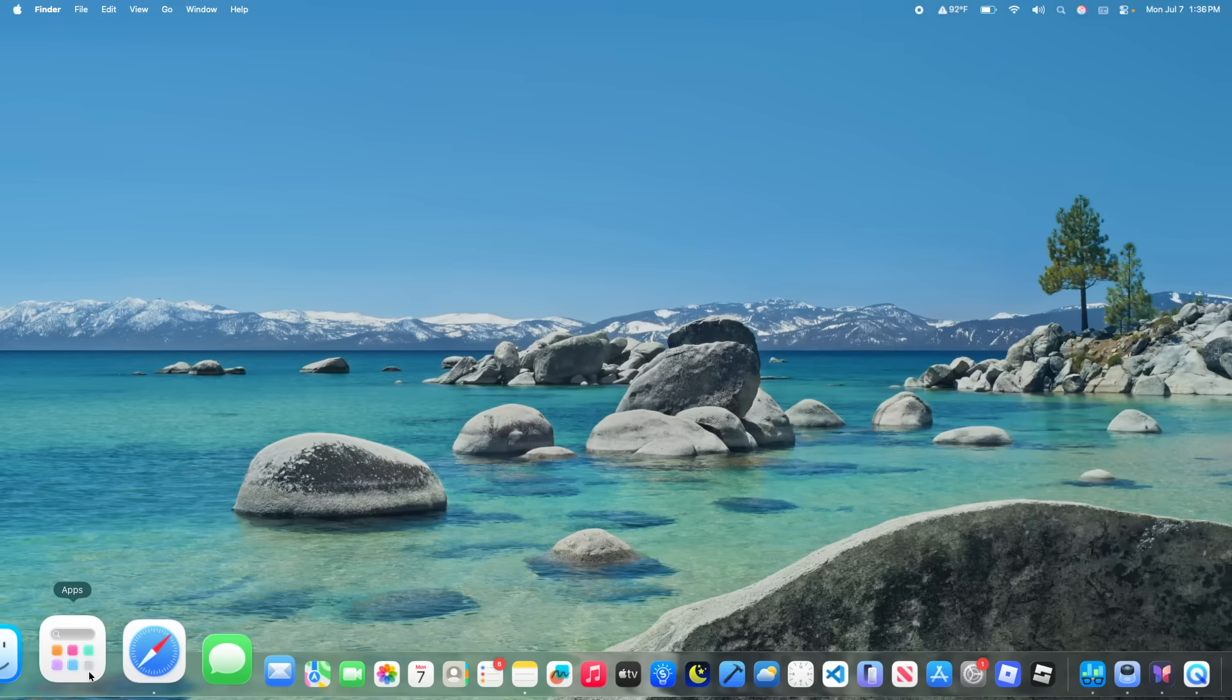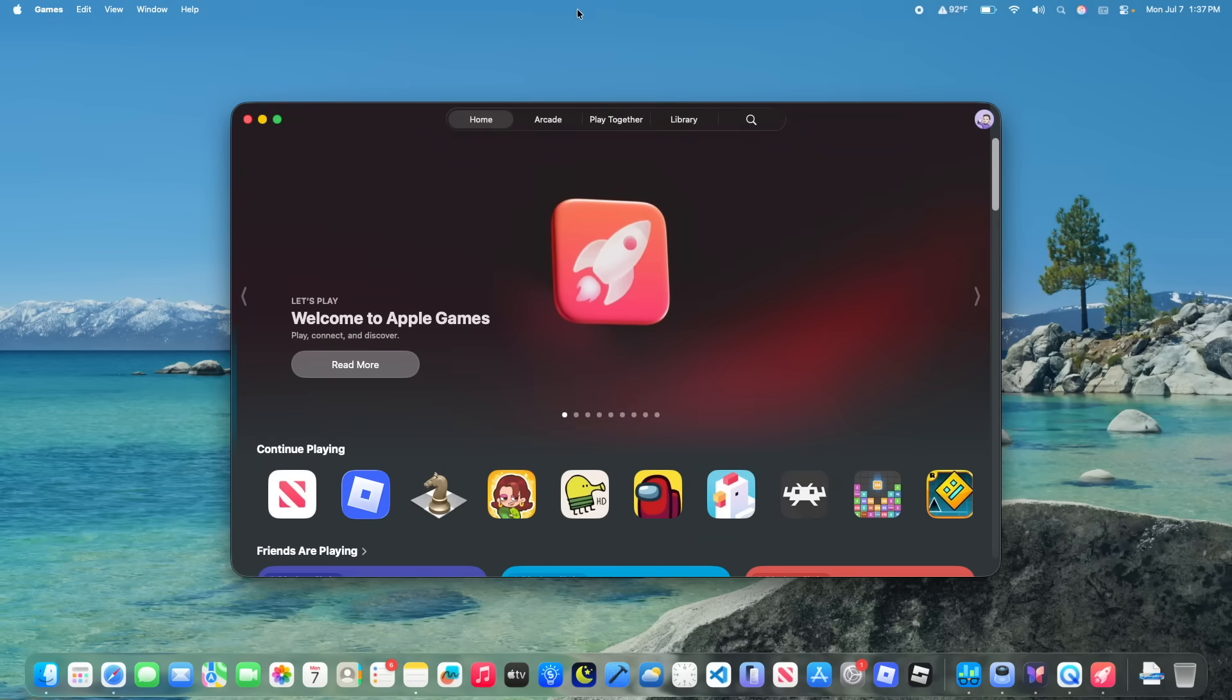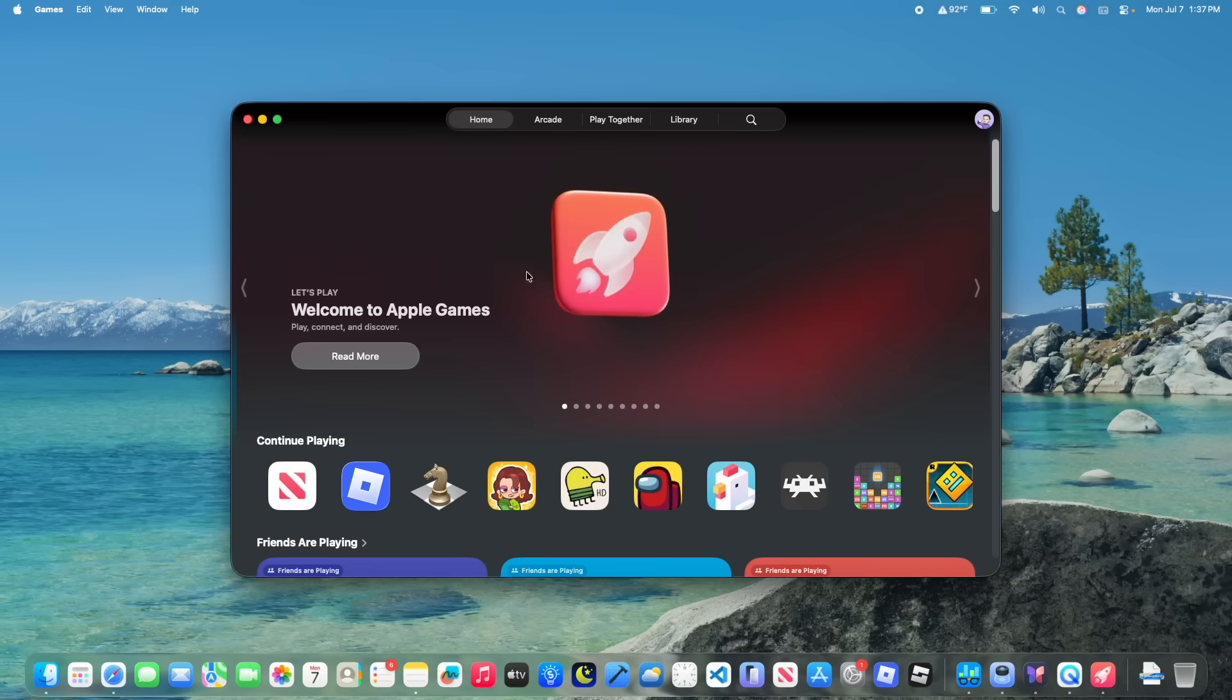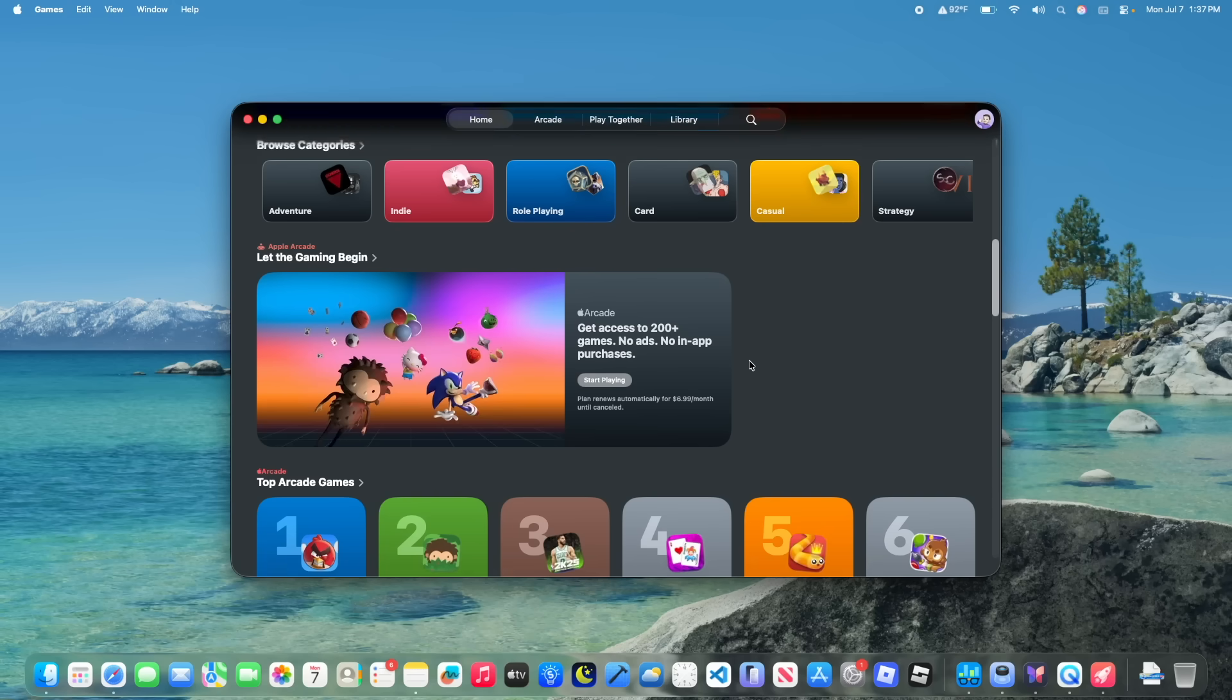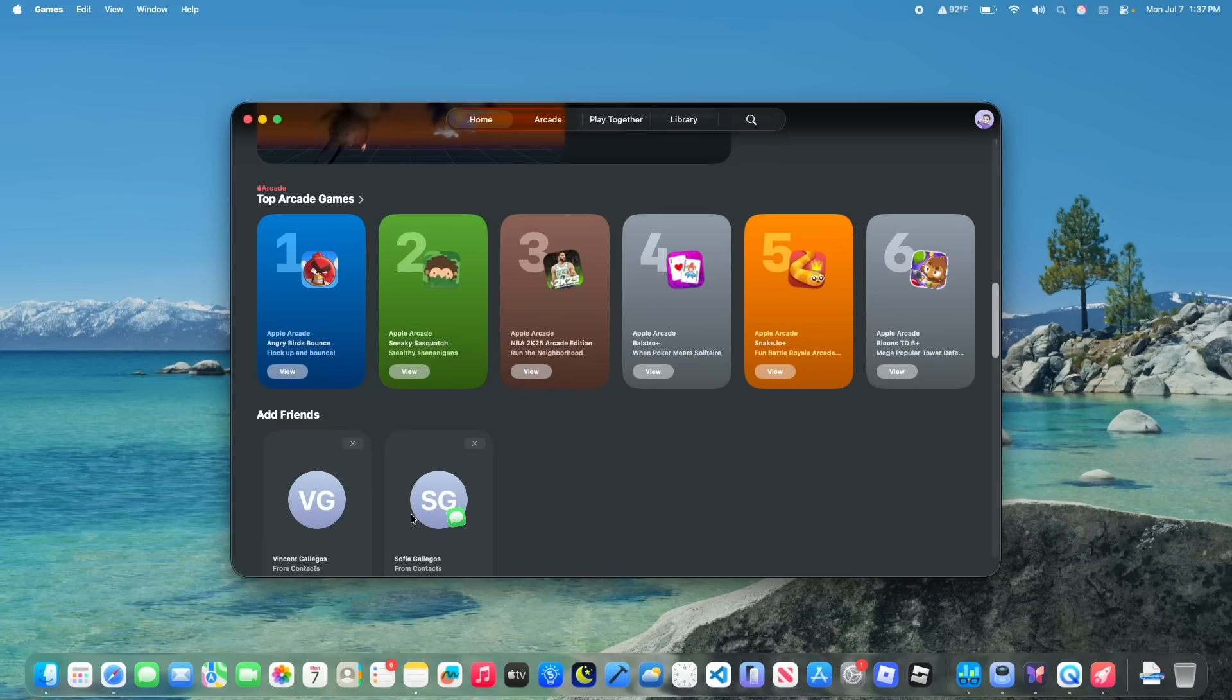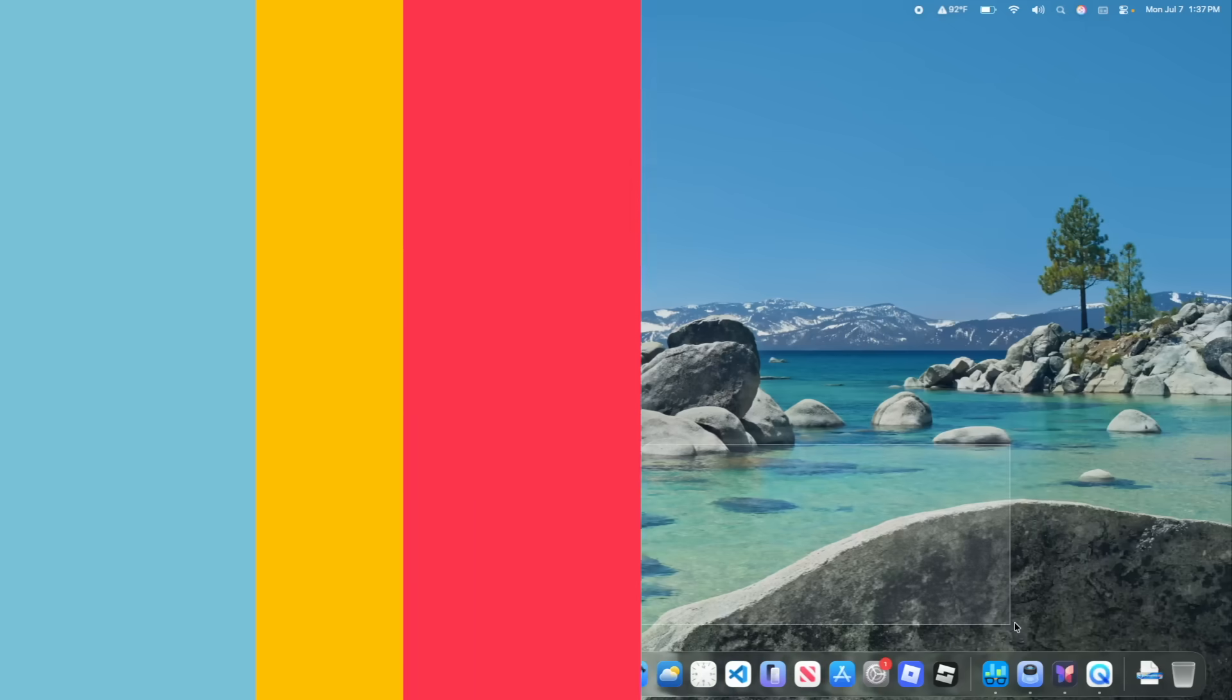The next change has to do with the games app. If you open up the games app, you'll notice that things are scaled a lot differently. Right off the bat, you notice that this top banner is a lot smaller. If you scroll down a bit, you'll notice that everything's pretty much smaller. Some things are bigger. I think that the gaming begins a lot bigger and like top arcade games is smaller. This is the same size, but it's overall very nice to see that Apple has been adjusting the games app to make it look a lot better than it was before.